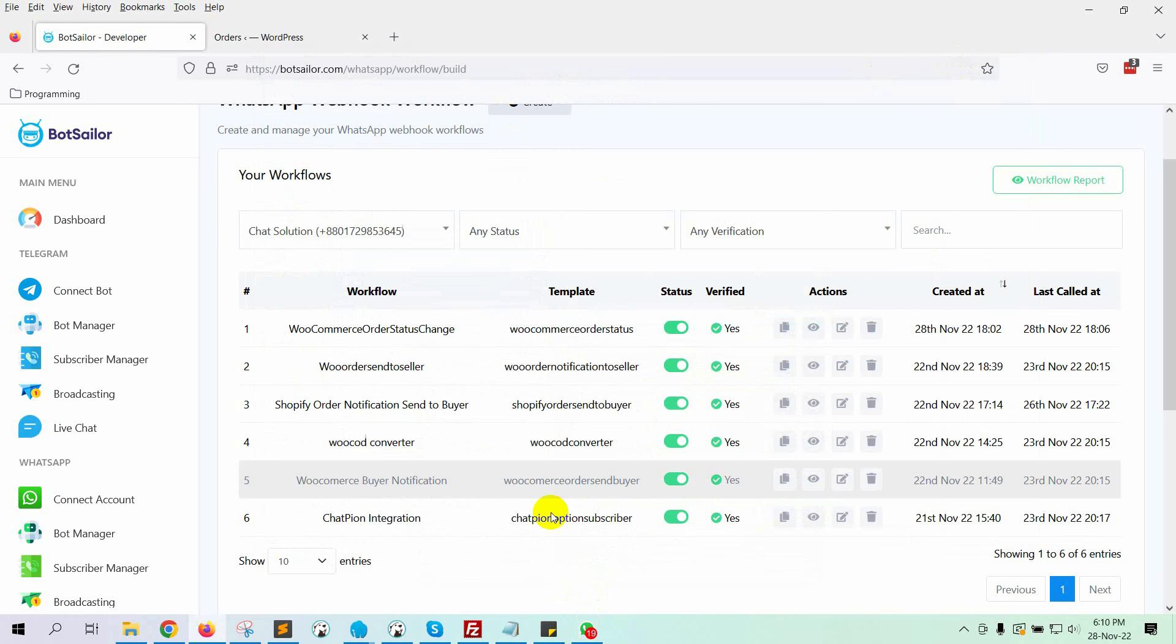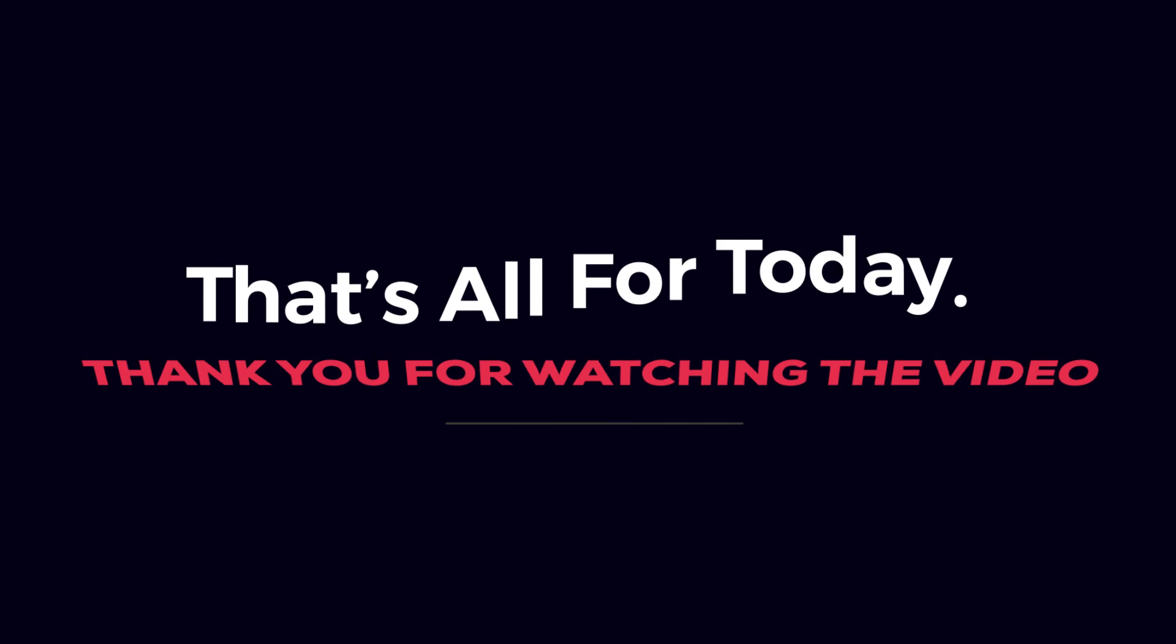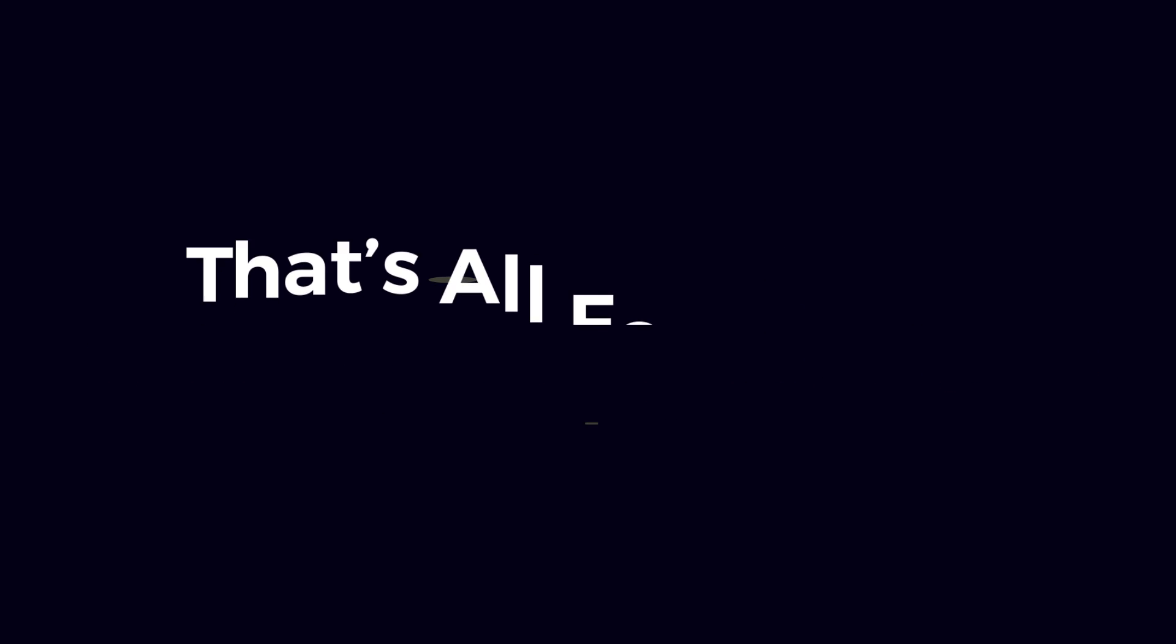So, this is how we can use BotSailor to send WhatsApp notifications for WooCommerce order status changes. That's all for today. Thank you for watching the video.